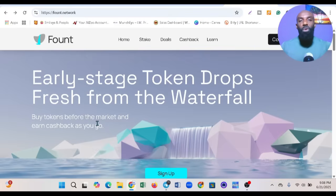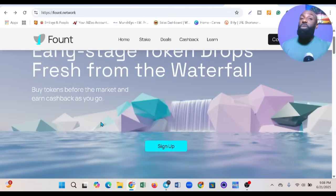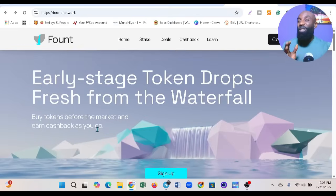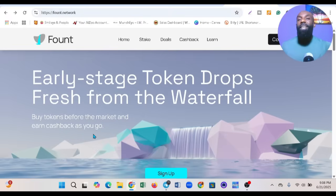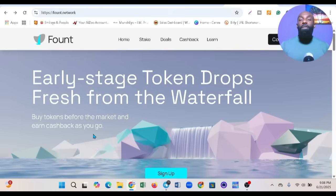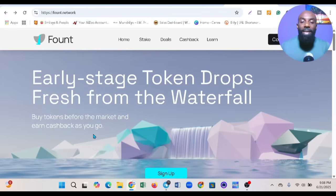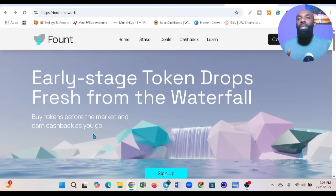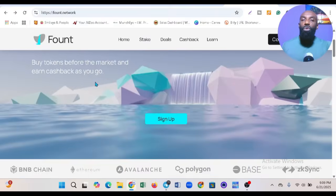When it comes to buying tokens, you're getting access early before everyone else knows about it. You can buy it at a very cheap and affordable price. That's the opportunity Fount gives you. All you need to do is sign up and connect your wallet.